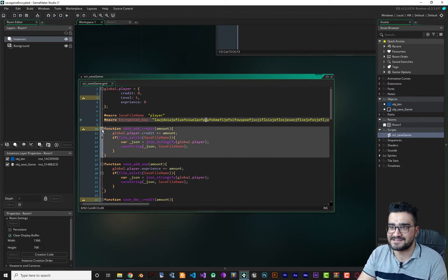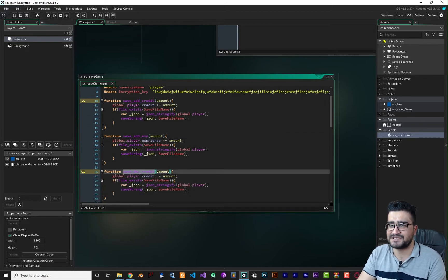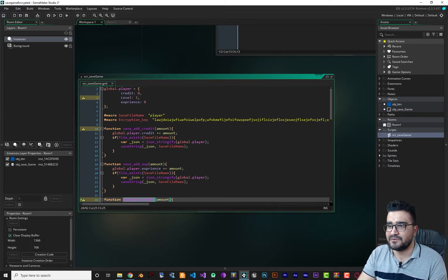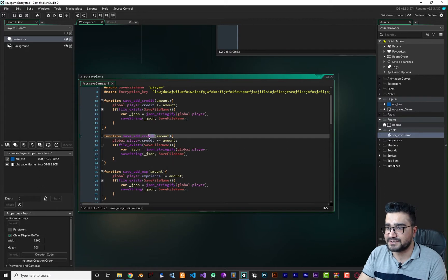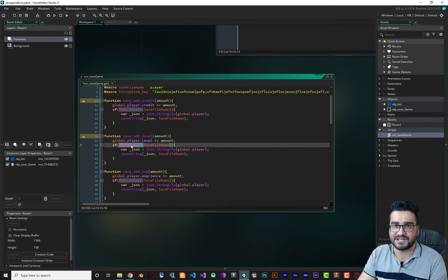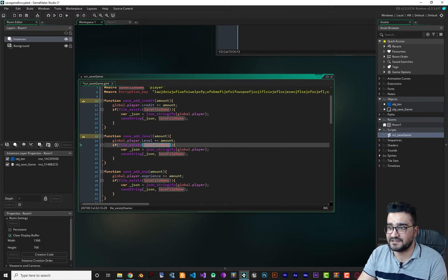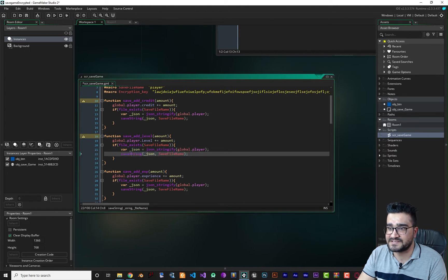I created some functions: add_credit, add_experience, decrease_credit, decrease_experience. It's easy to extend — if you want to add a level function, just copy and paste the add function, rename it to add_level, set the amount you want to add to level, and change the variable to level. After that, it checks if the file exists, stringifies the data into JSON, and saves the file using save_string, so the level will be increased.